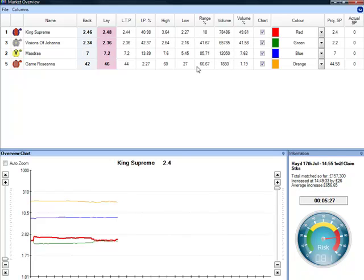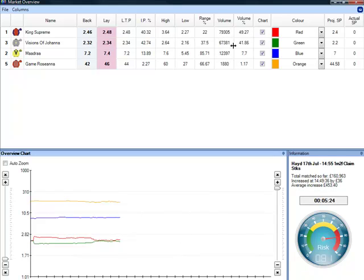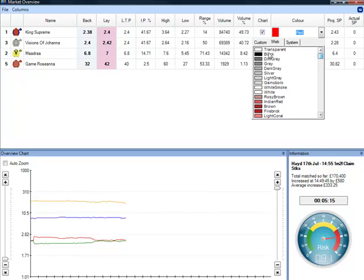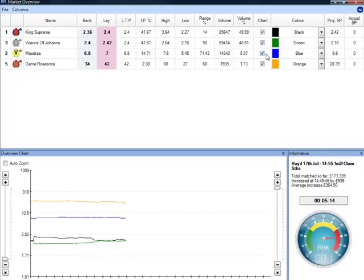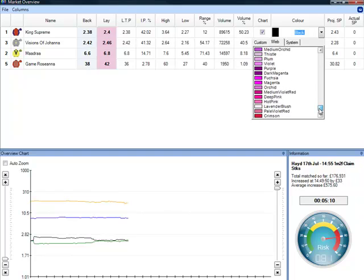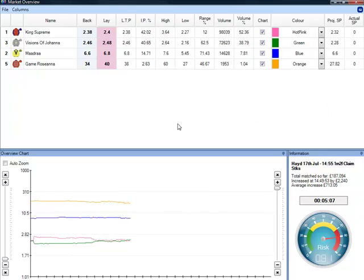The overview chart here is showing you all four runners in the market at the same time. If we wanted to highlight King Supreme, let's go in and choose a colour for him — let's go for black, or if we wanted to do something incredibly bright, let's go for hot pink. There you go, and that can highlight exactly what that horse is doing.